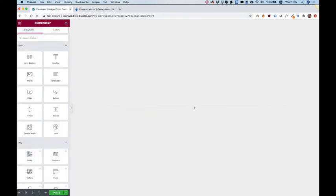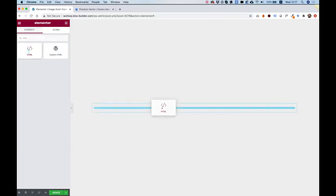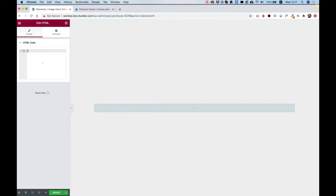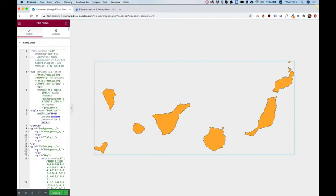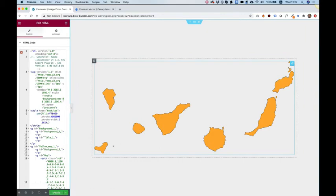Over here inside of Elementor, I'm going to search for HTML widget and drag that inside of my empty column, inside of an empty section. Paste my code over here. And as you can see, we have an interactive map over here, which is really awesome.